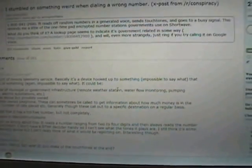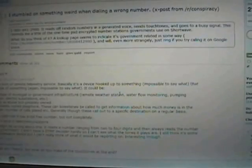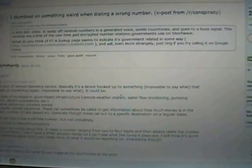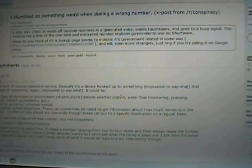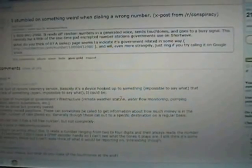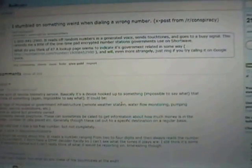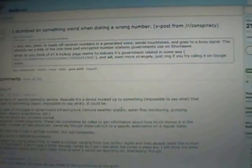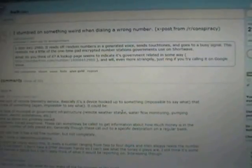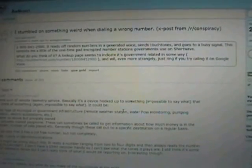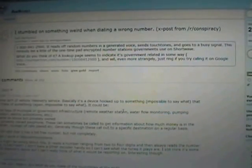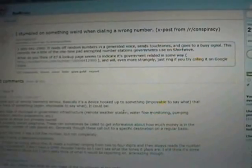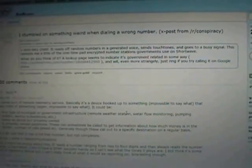A little bit further down in the thread, a guy who actually works in telecommunications comes on and discusses it, saying he thinks it could be some sort of remote telemetry service, where it's a device hooked up to something that keeps track of something. It could be any type of municipal or government infrastructure, remote weather station, water flow monitoring, pumping station, electric substation, etc.